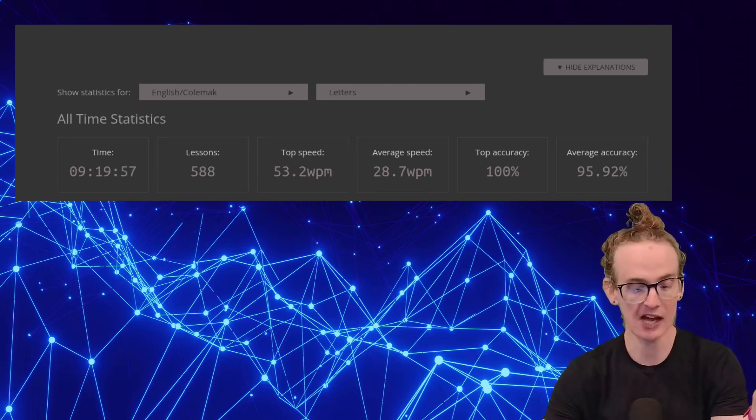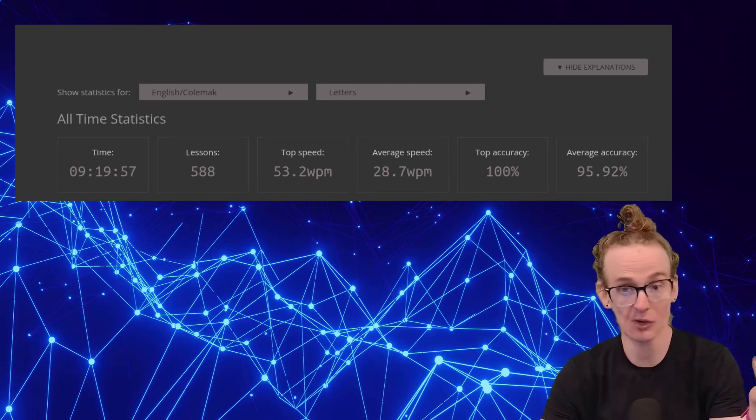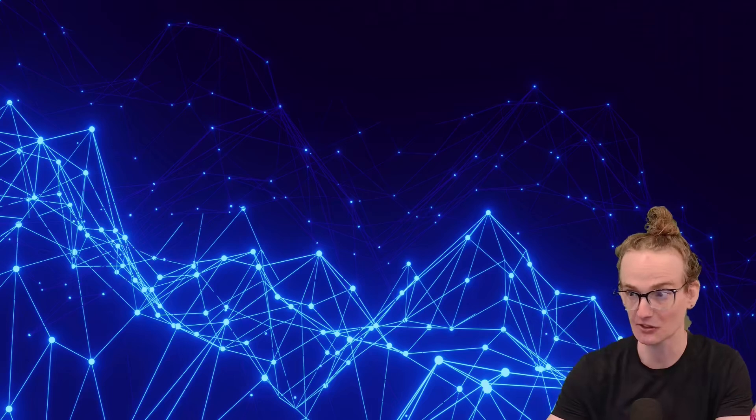So was that time well spent? Well, for me, I think the answer is a resounding yes. Like I said, I'm relatively young. I expect to be typing for many more years. So my logic was, look, if I can make an investment of 10 hours, even if it's 20, 30, 40 hours, right? If I can make this investment, it's going to pay me back over decades and decades.